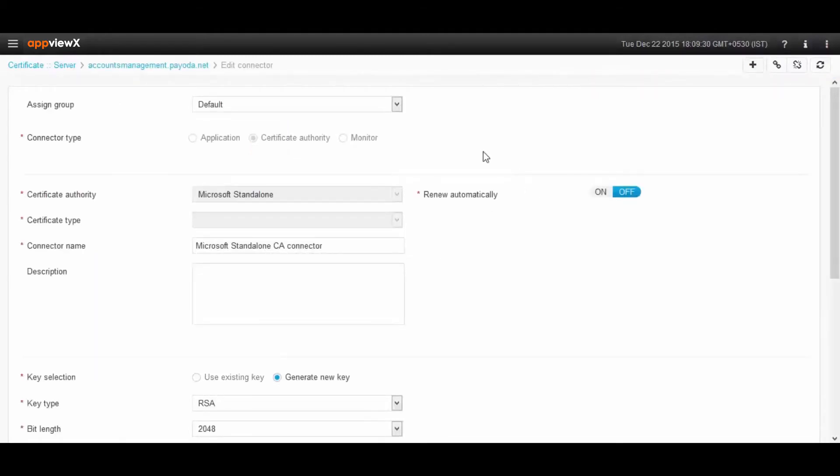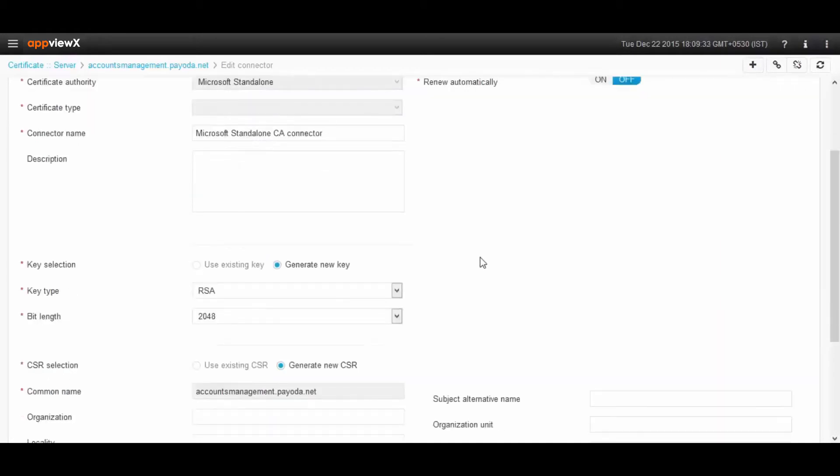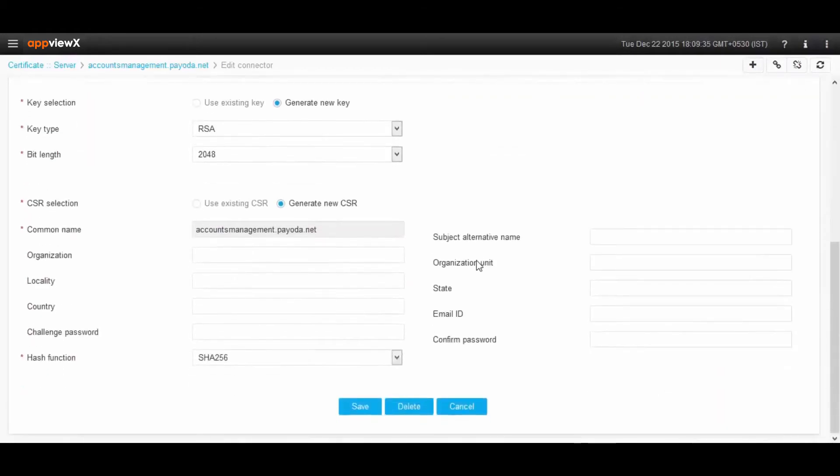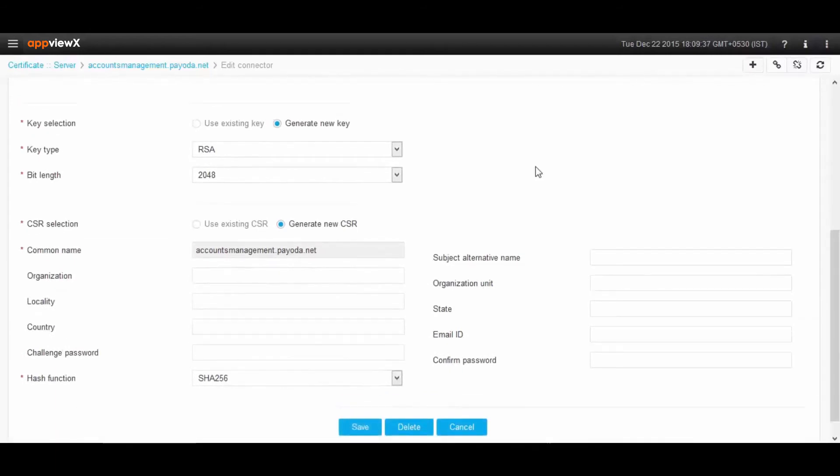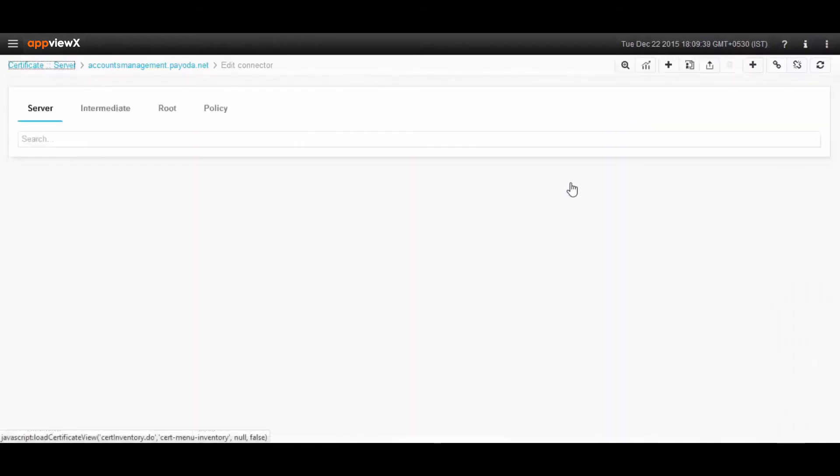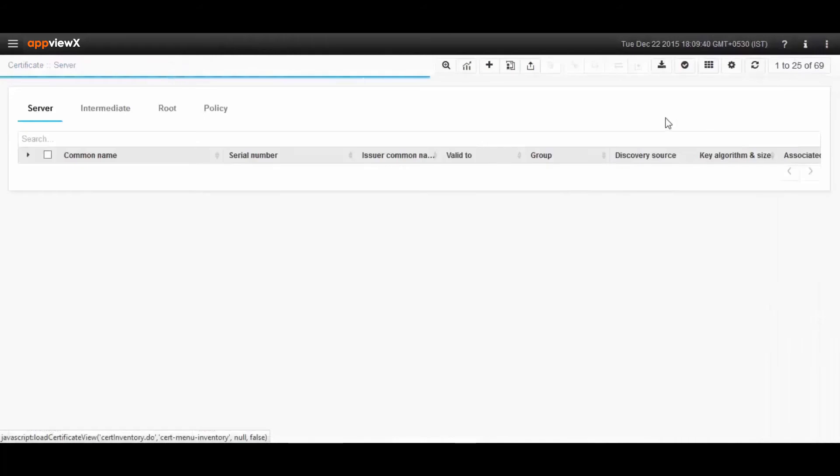Here you can renew SSL certificates automatically or manually. When you scroll down, you can also use an existing CSR, generate a new CSR, existing key, or generate a new key, and you can save the settings.